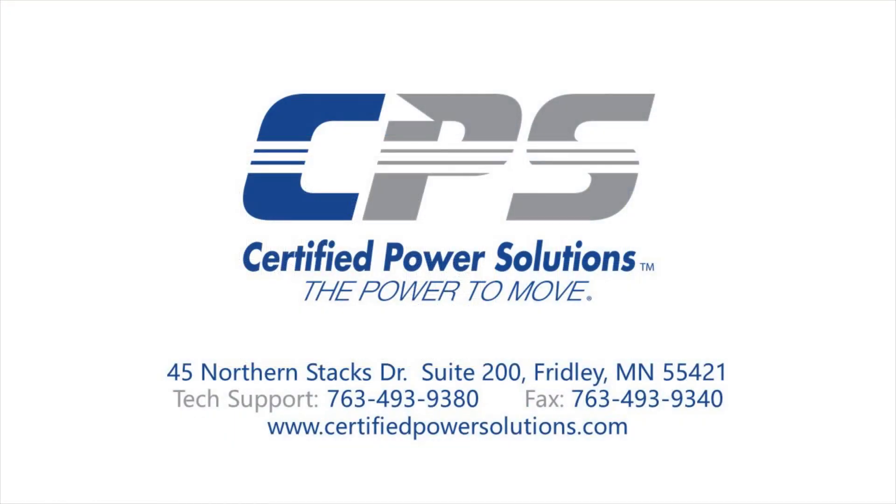If you have any questions, please do not hesitate to give us a call on the number provided on the screen or visit our website at www.certifiedpowersolutions.com.